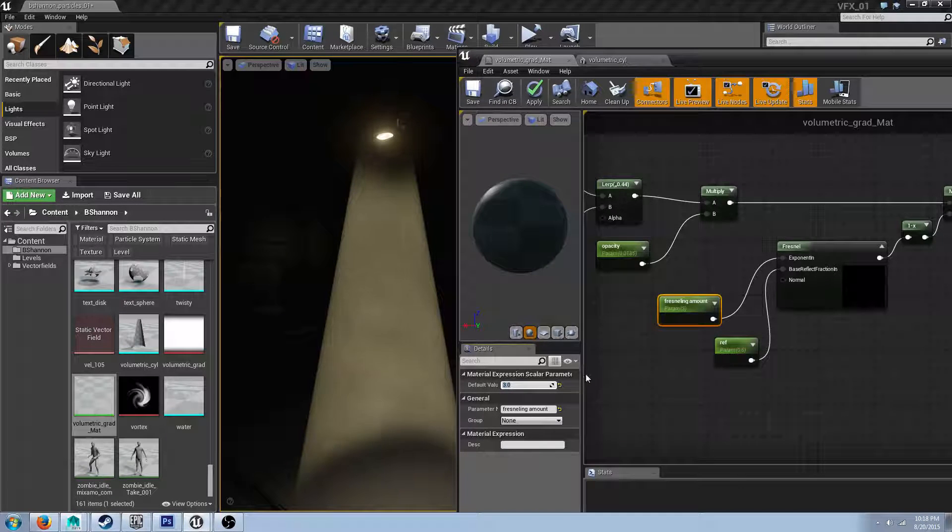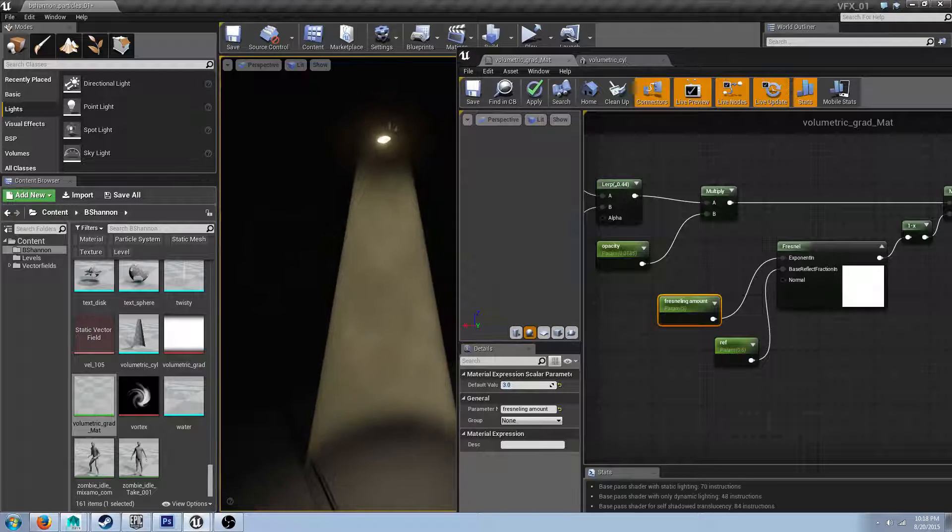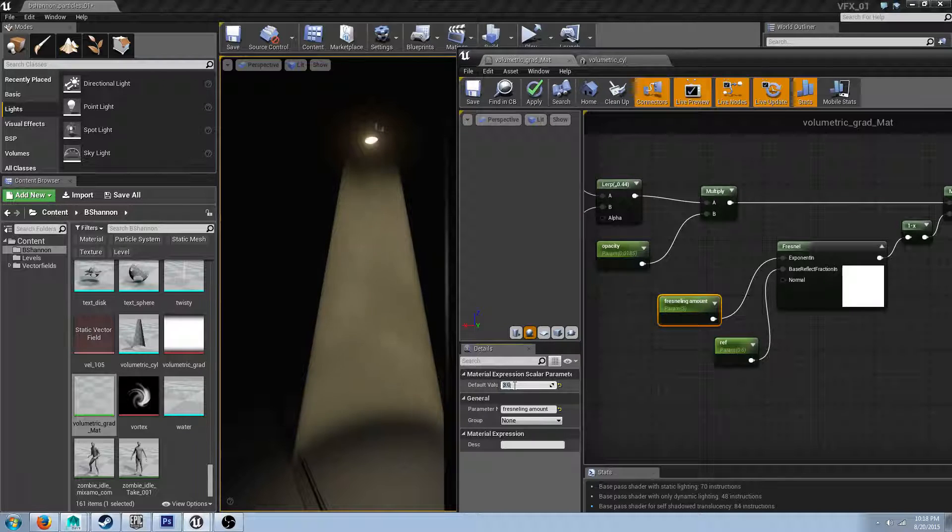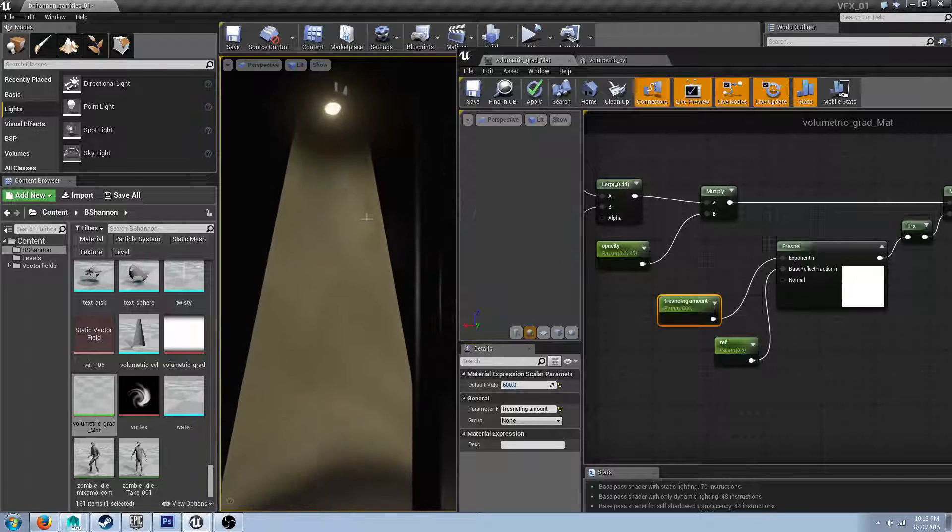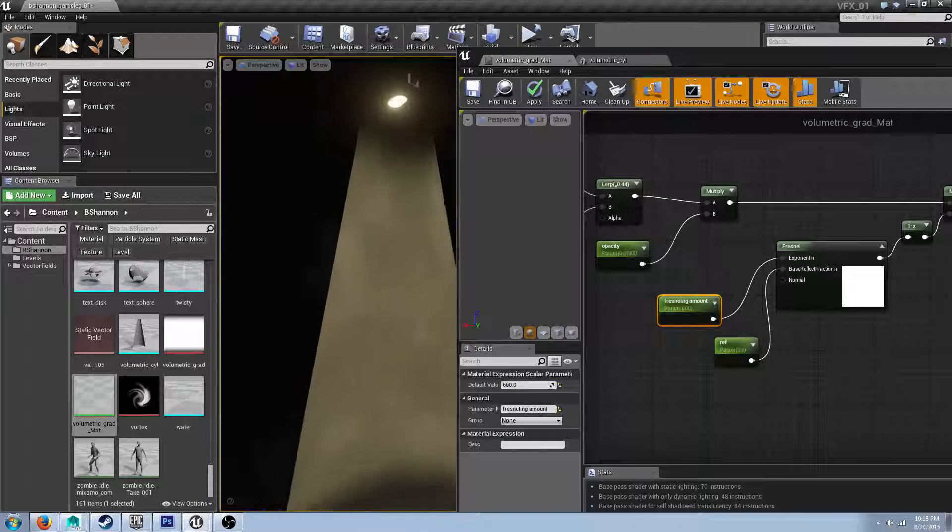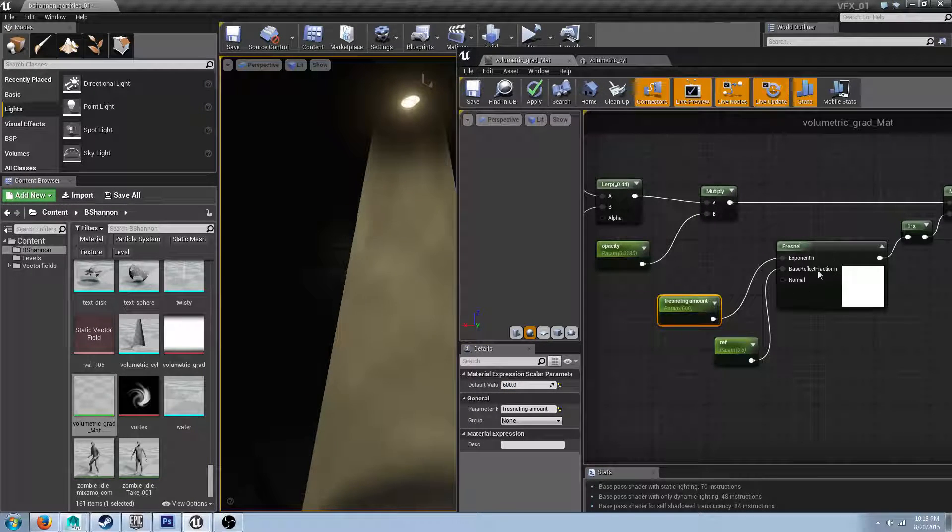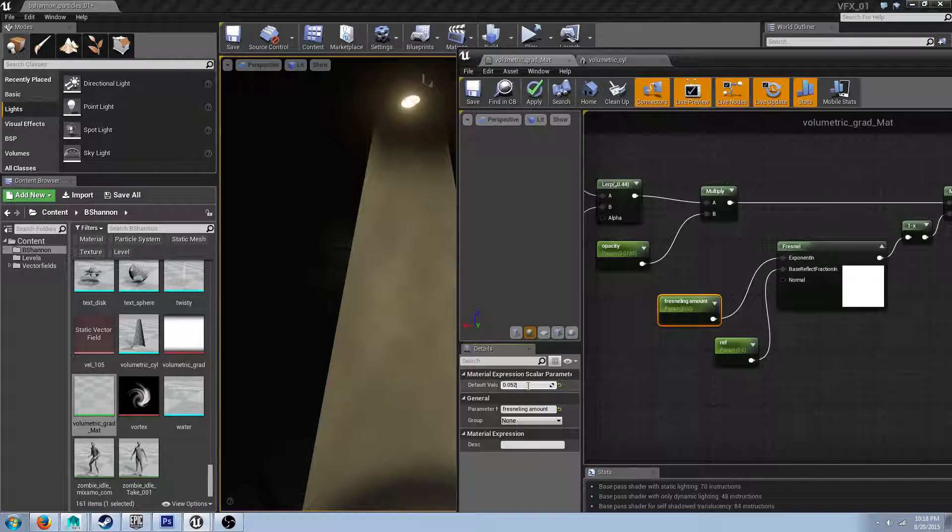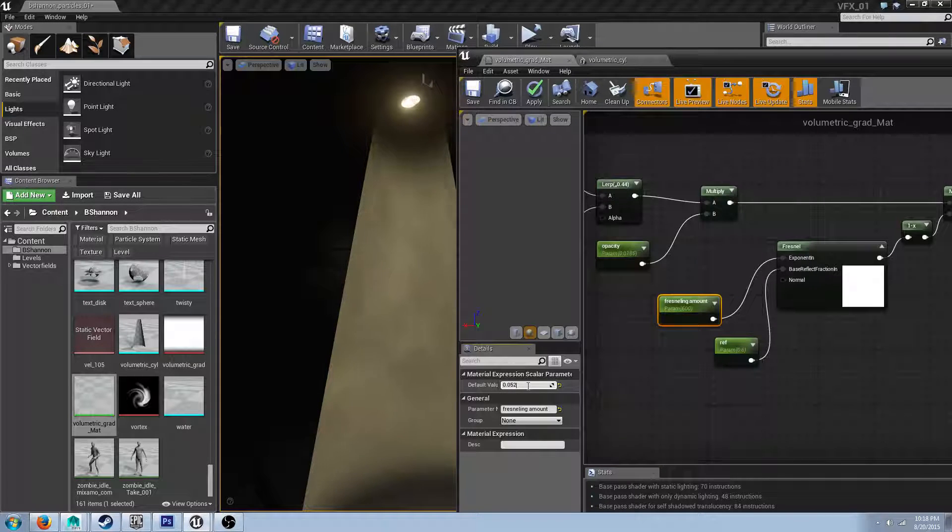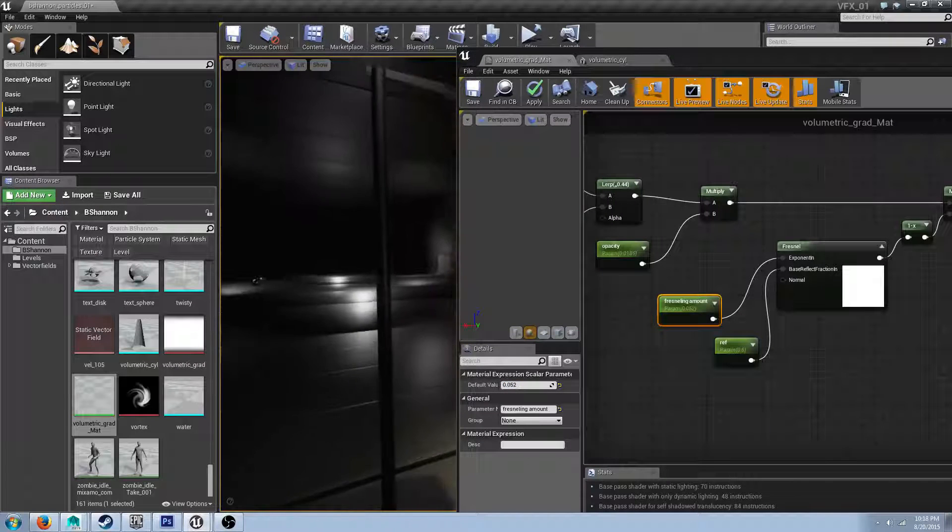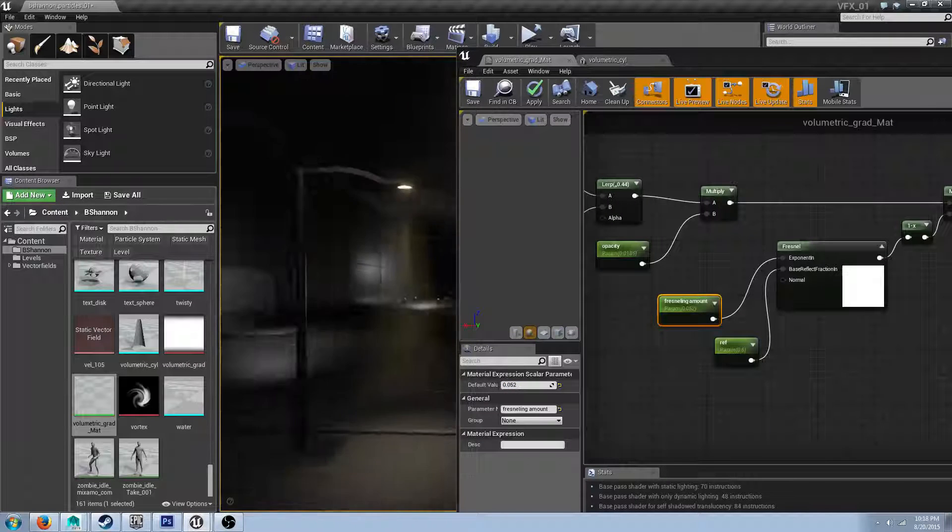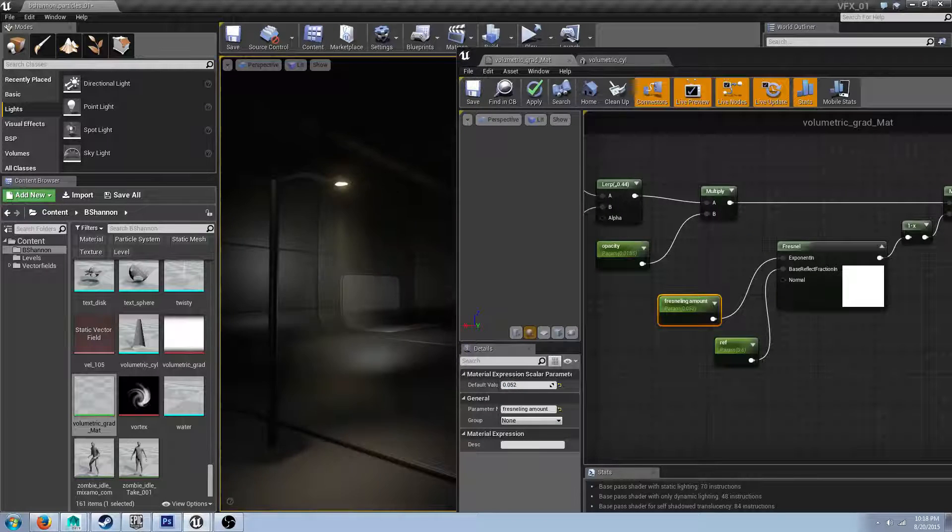One way to counteract that is to just have some fresnel node that is in there as a one minus. So it's basically like remasking that out. And put that into here, right into your opacity. And if you notice, now it's kind of got like soft edge on the sides. And if I play around with these values, so this is like the exponent in, the base reflect fraction in.